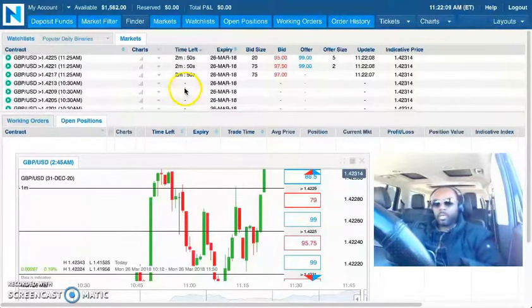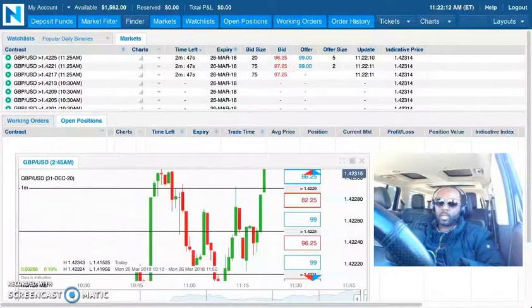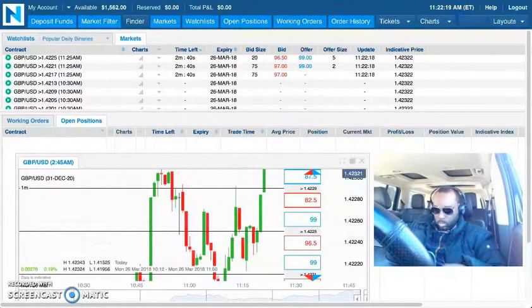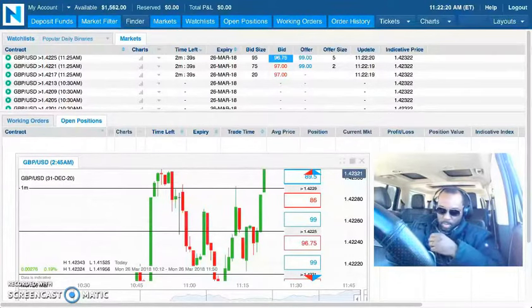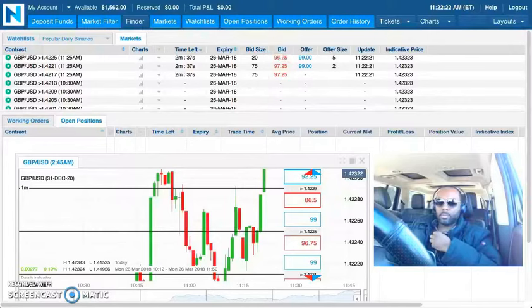So again, this is day number 86 of the one a day challenge on Nadex. And I'm gonna put this on pause real quick, finish talking to Enrico, and I'll make my way back on.